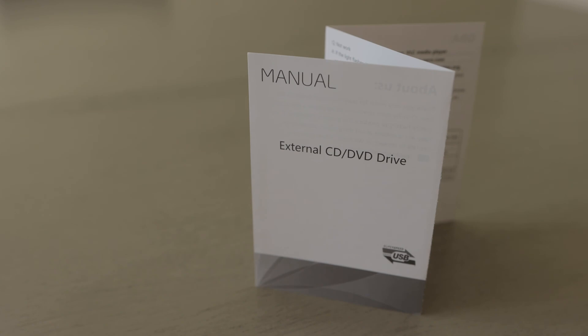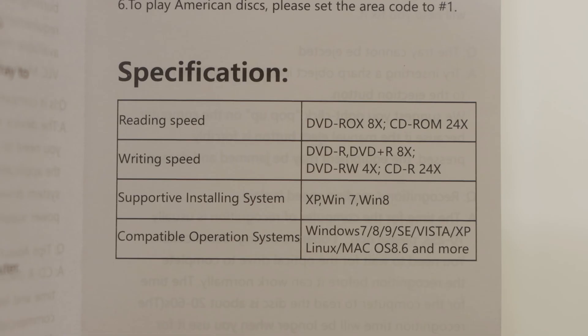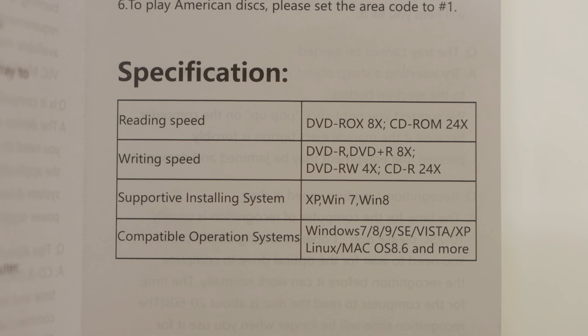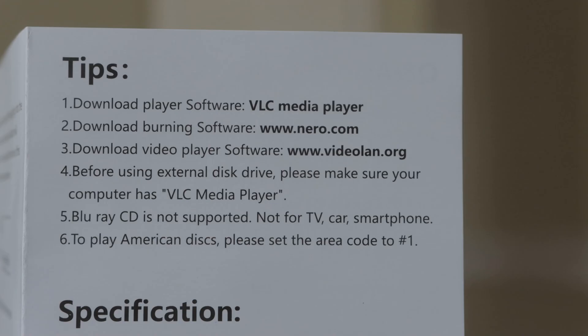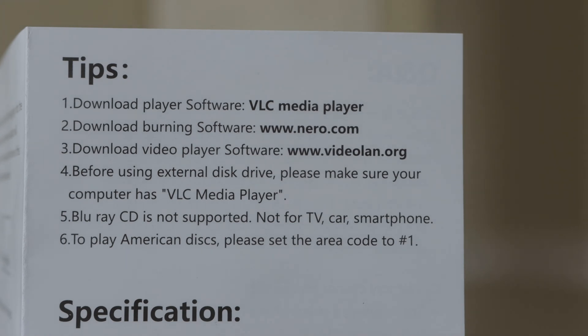You also get a manual. In the manual is a list of specifications, including reading speeds, writing speeds, and OS information, which you can look over now. It also includes a list of software that you can download and use with the external drive. I personally didn't have to download any of this software to get the external drive to work for me.